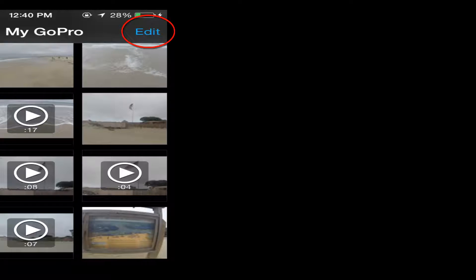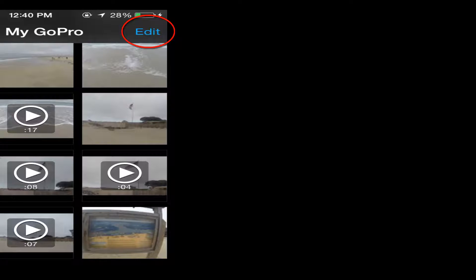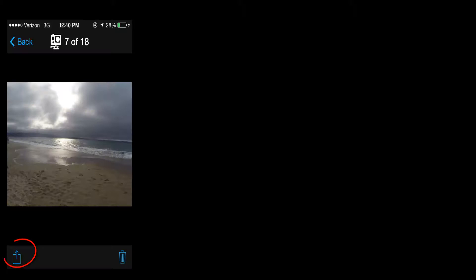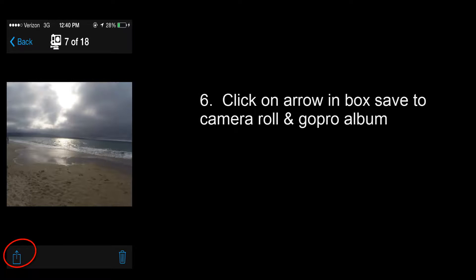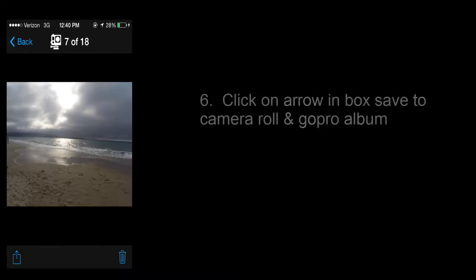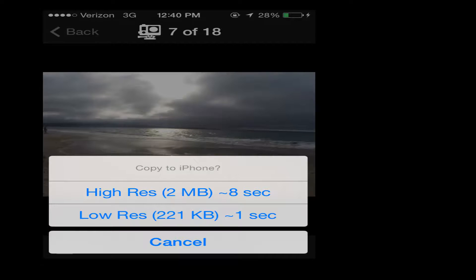And if you want to select, notice the edit button. If you want to select multiple files you can click on edit, but this time we're just going to click on one of the files. And then we're going to click on the arrow in the little box, and that will bring up a choice.